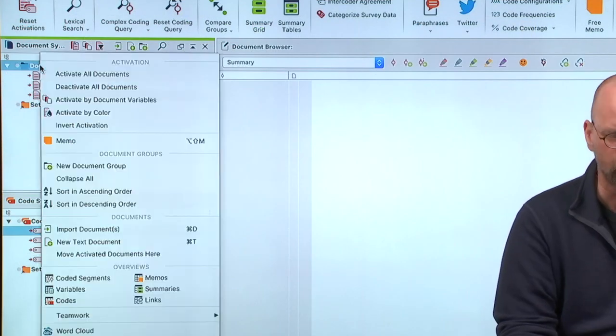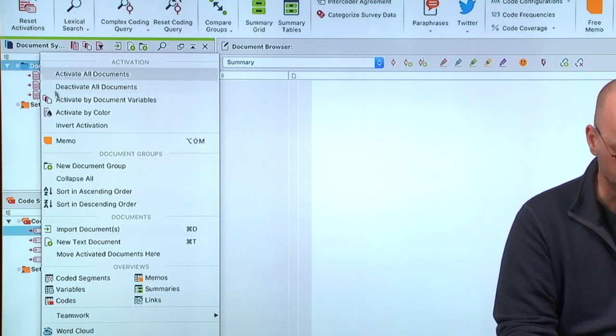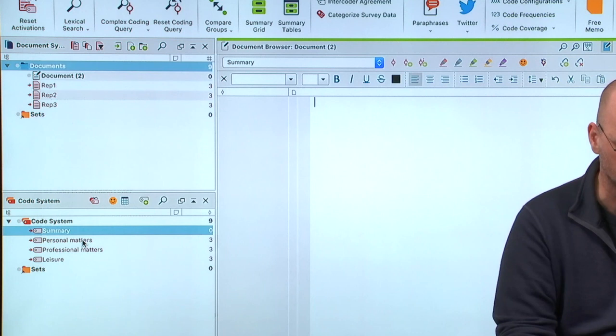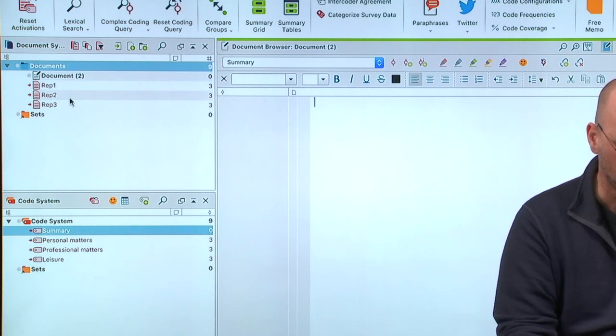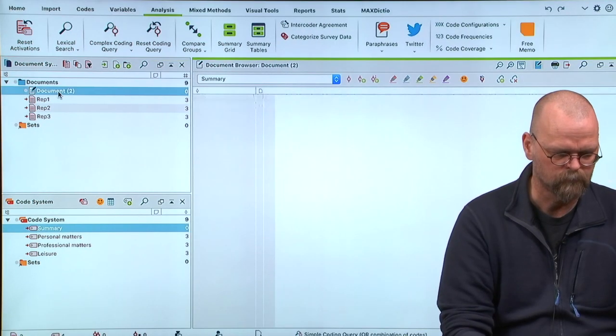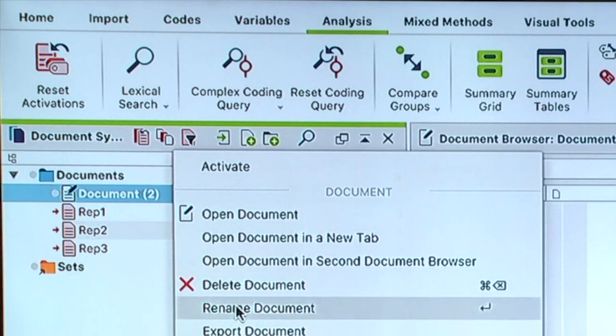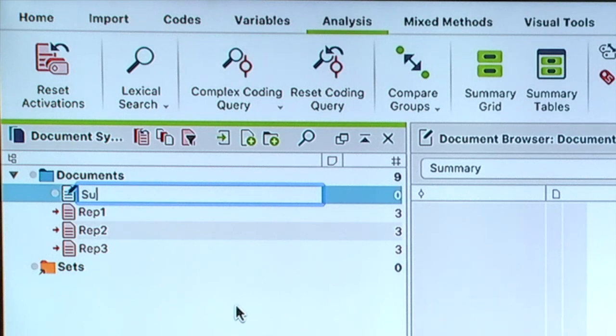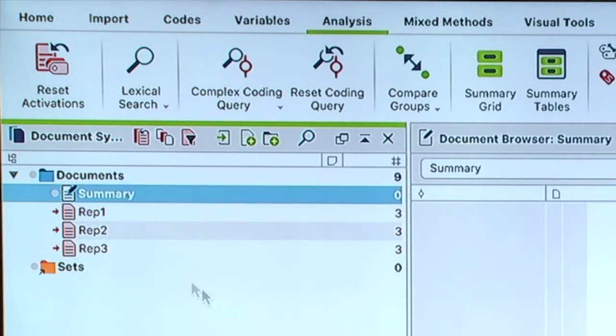And I make a new document, new text document, which I call... and I activate it.